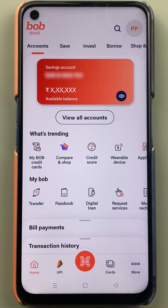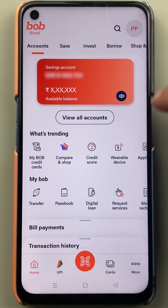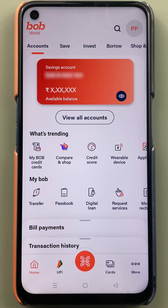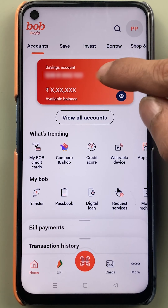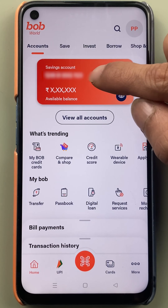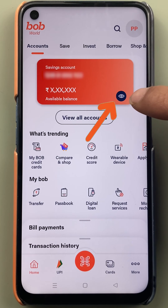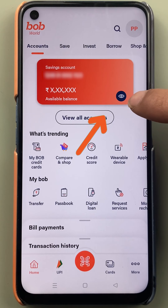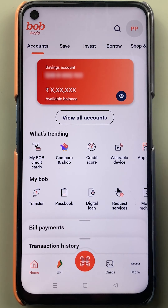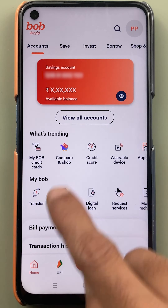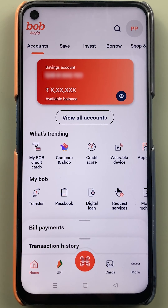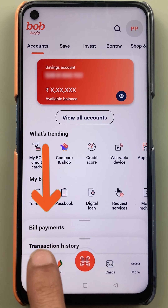Once the application has started, this is the basic interface you will see on your mobile screen. At the top you can check out the account number, and if you want to check the balance you can simply click on the view option.